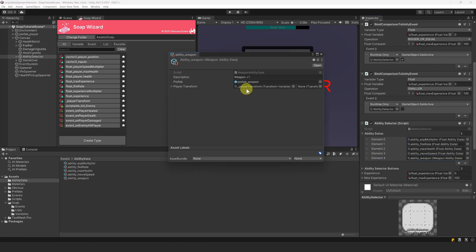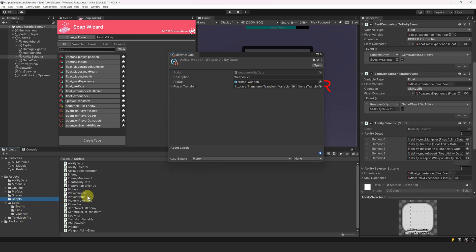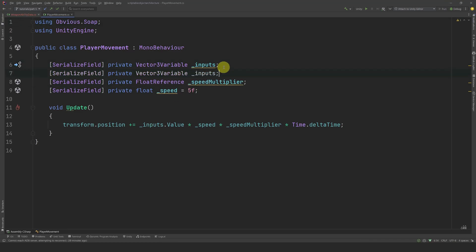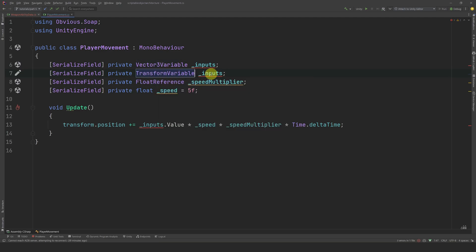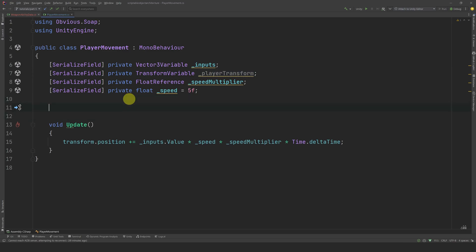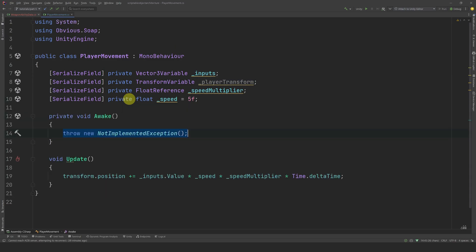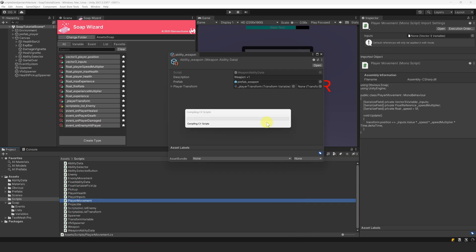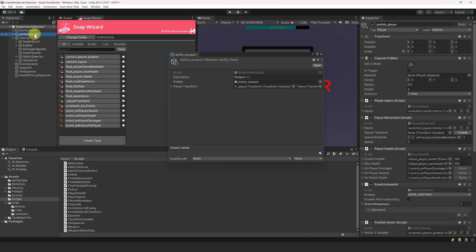We should move this array in its own scriptable object so that we don't need to modify the scene whenever we add new abilities. Finally, we need to set the player transform variable value. Let's open the player movement script and create a reference to a transform variable. We can call it player transform. Now, in Awake, we set the value of this variable to this transform. Finally, let's not forget to reference it in the editor.